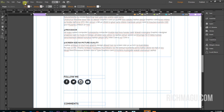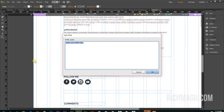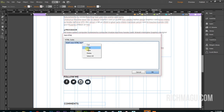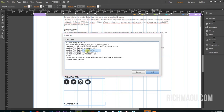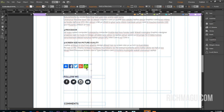Go to Objects, then Insert HTML, paste the code, and accept by clicking OK. The button has been added. Then upload your site.